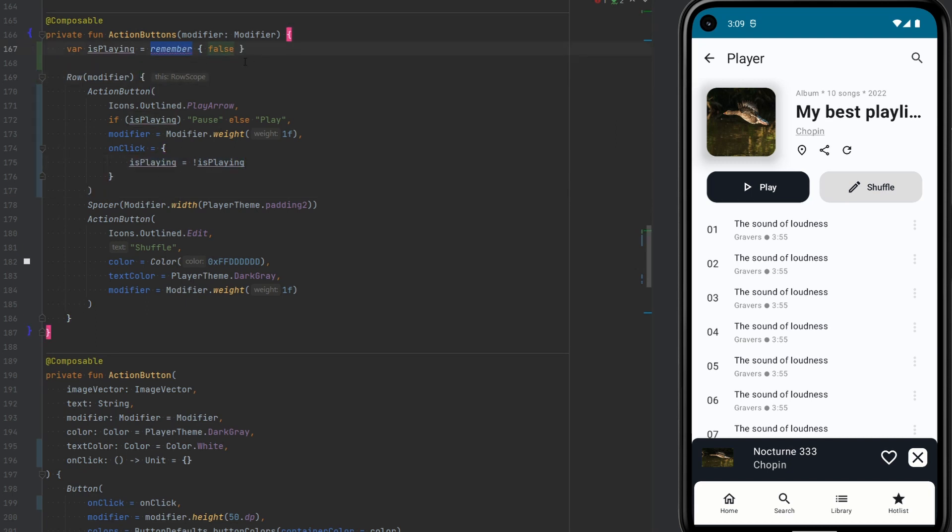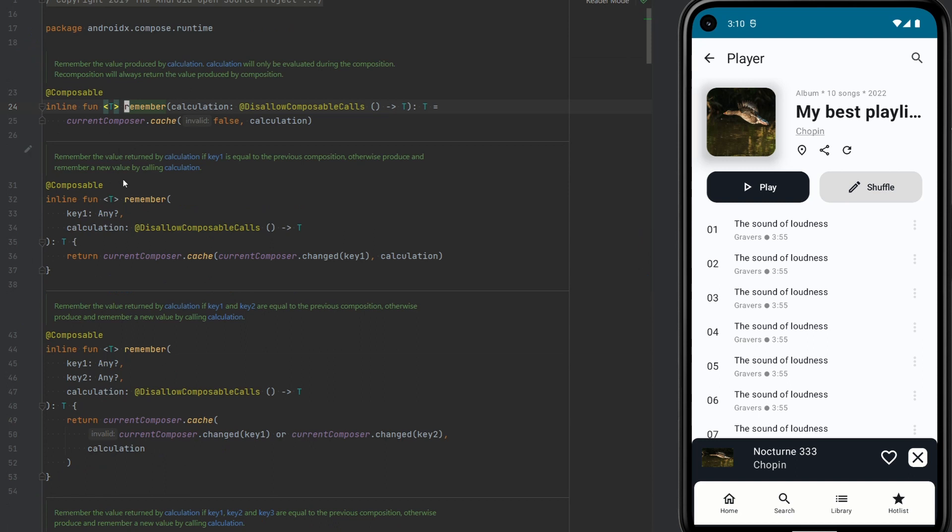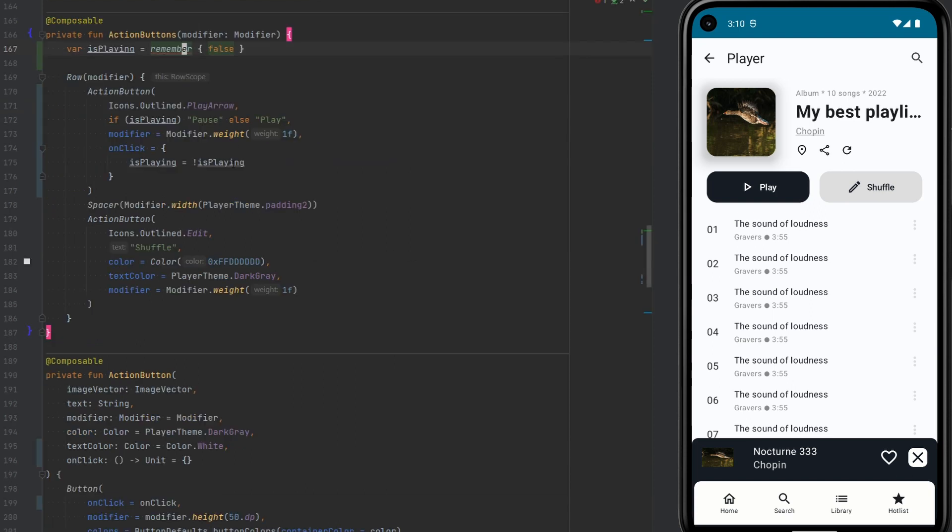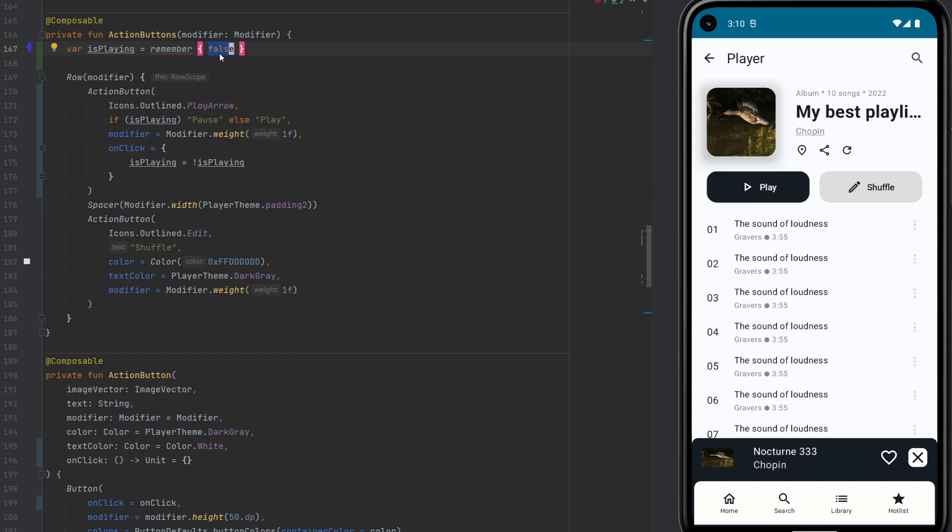What remember does is it has this lambda. If we have a look into the documentation, which is called a calculation. It performs this calculation and then it always returns the same result every time that this ActionButton's Composable would be recomposed. Right now I'm passing here only false, but if we would have something a lot more complex, some calculation, and out of this calculation the result would be false, then this calculation would happen only once.